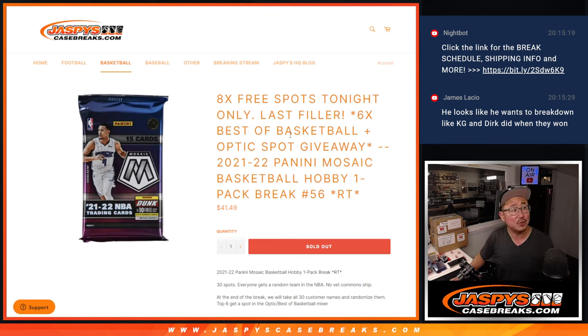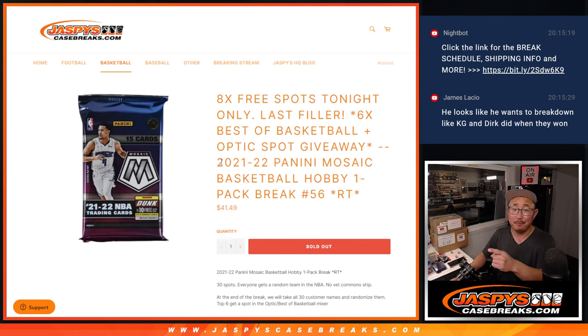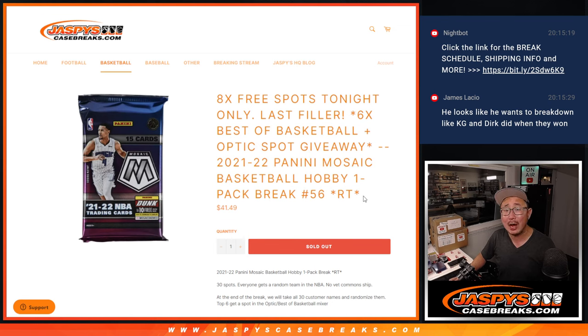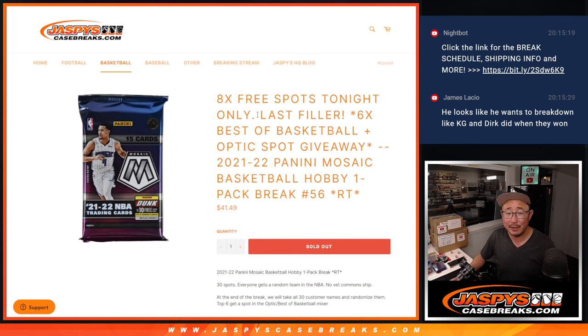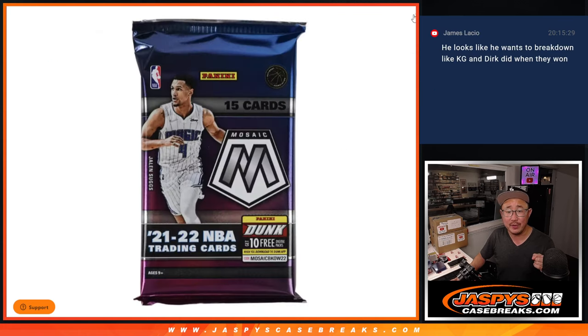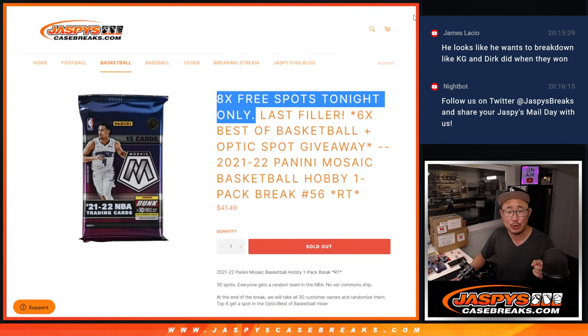Nuggets are your world champions for the first time ever. Right here, we got a Mosaic Basketball Hobby Pack, random team number 56. Got a few things happening here. First of all, we're going to give away 8 extra spots within this break. So we only sold, what, 22 spots outright?